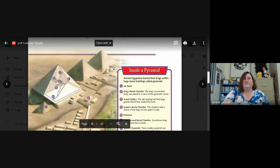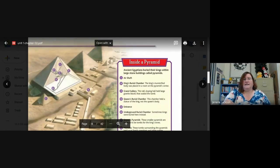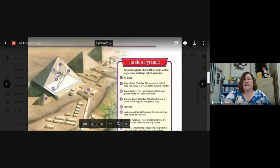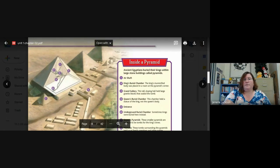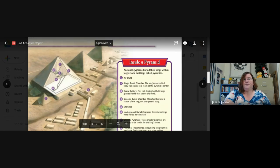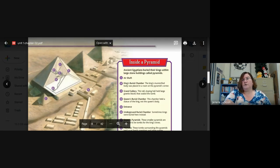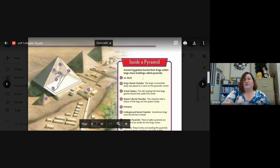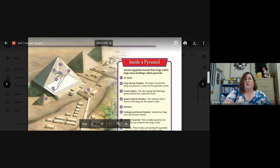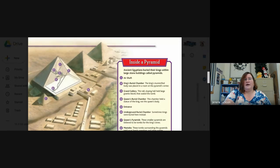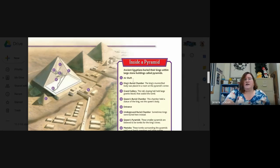Okay, so here we have a look inside the ancient pyramids. So it says ancient Egyptians buried their kings within large stone buildings called pyramids. So if I'm looking at this diagram, and I'm looking at the key, the key gives me numbers, and the matching number is on the diagram. So if I'm looking at one here, I find one on the map, and it's going to tell me that this is an air shaft. So this is how they got air into the pyramid.